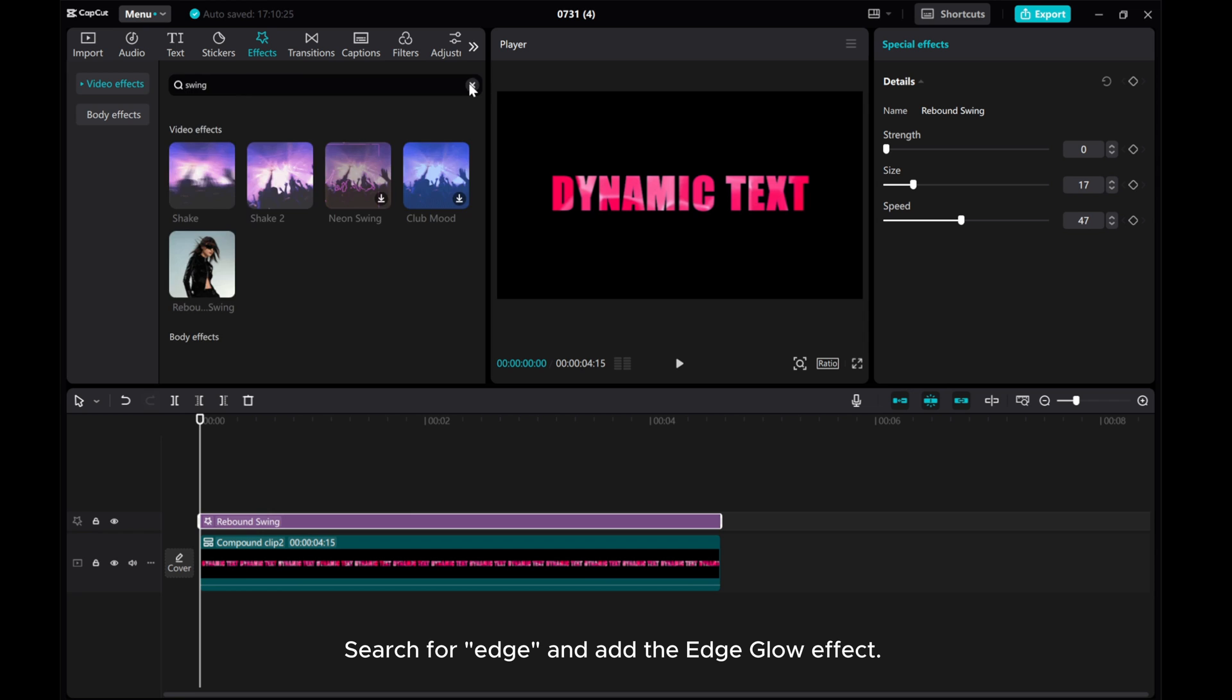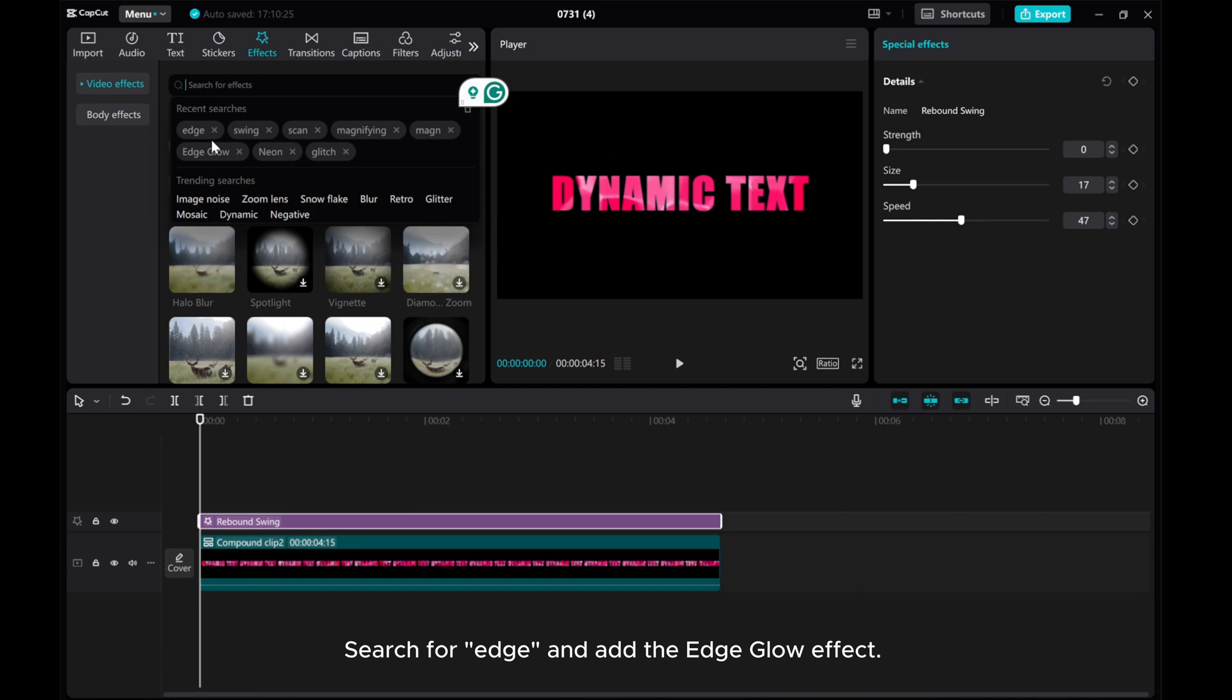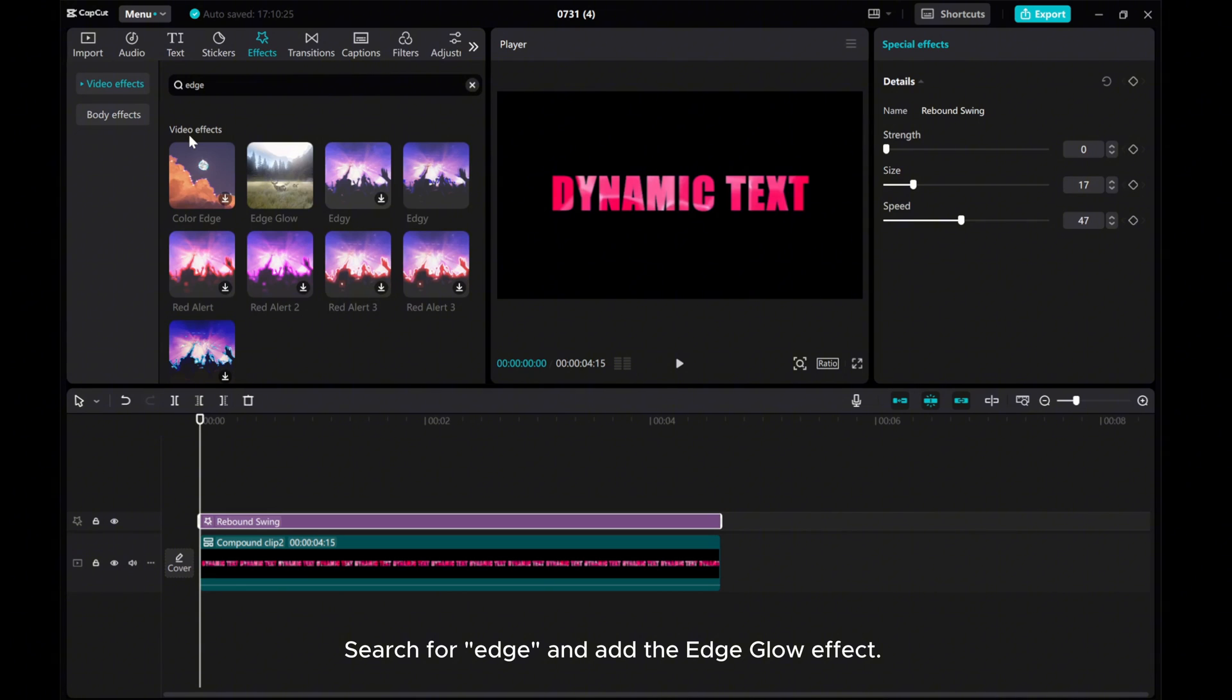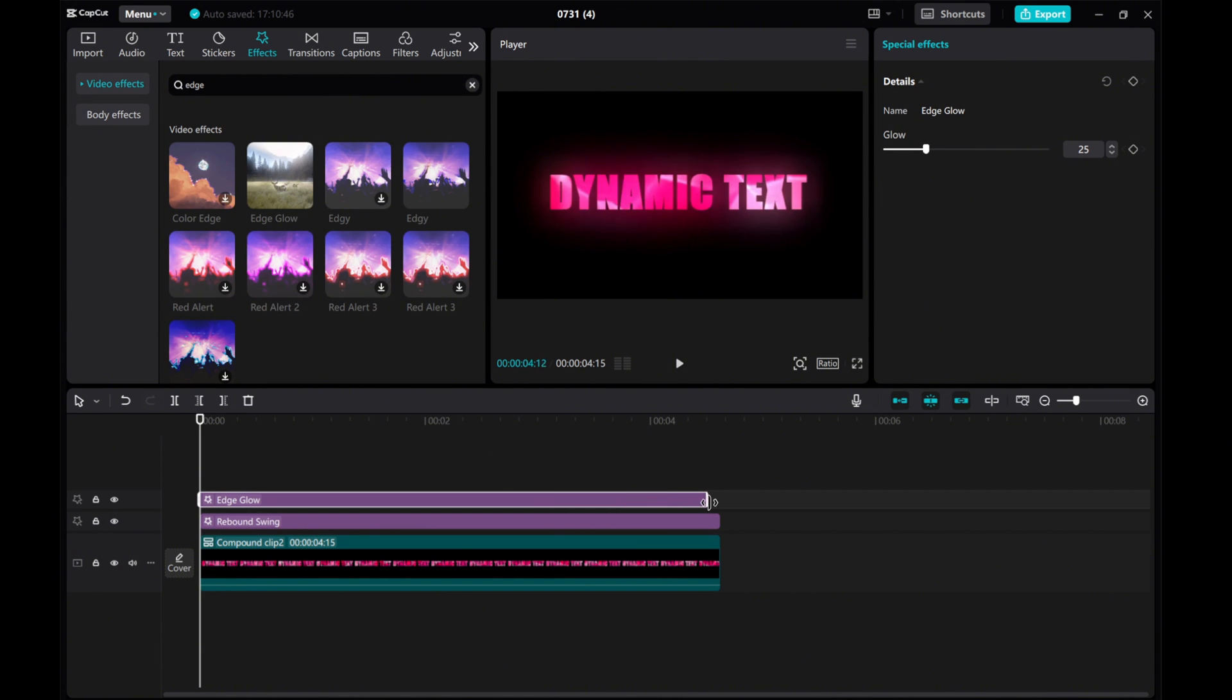Search for Edge and add the Edge Glow effect. Set the Glow to 37.